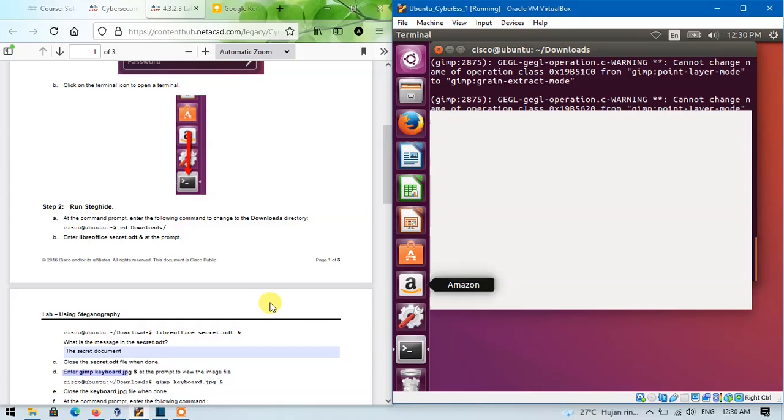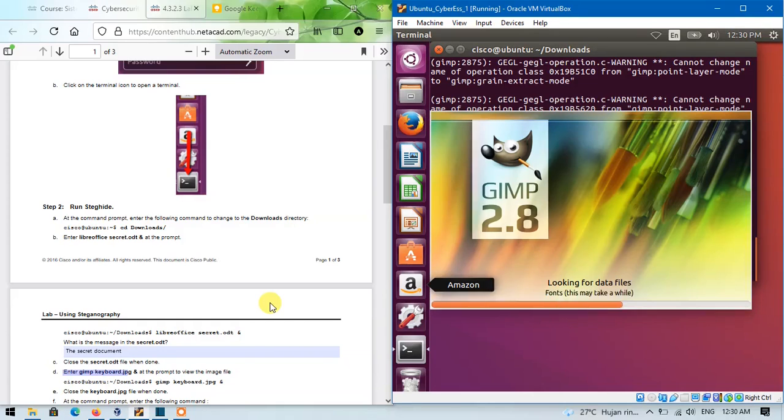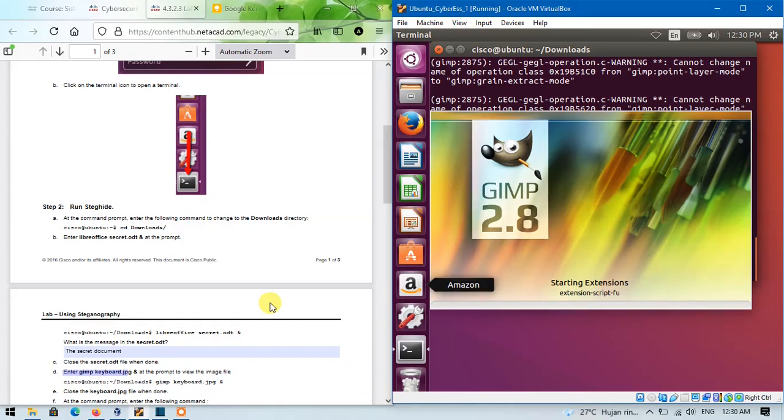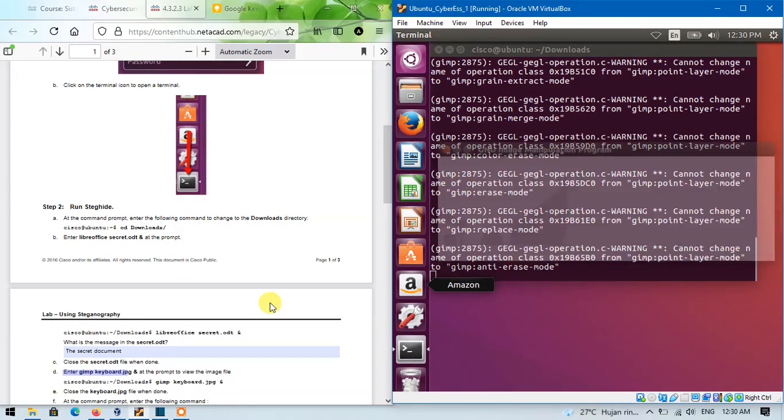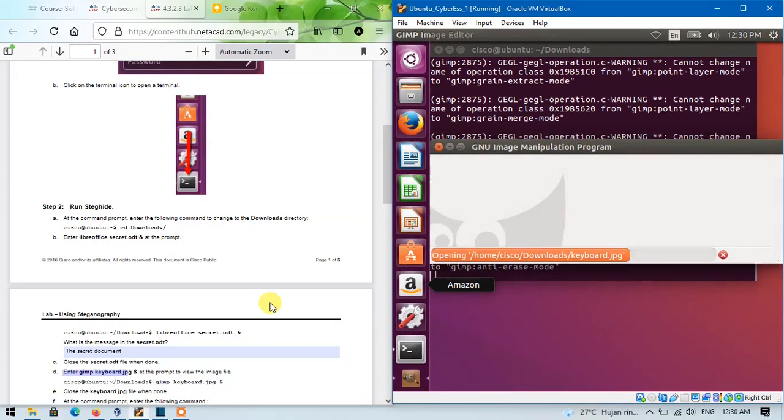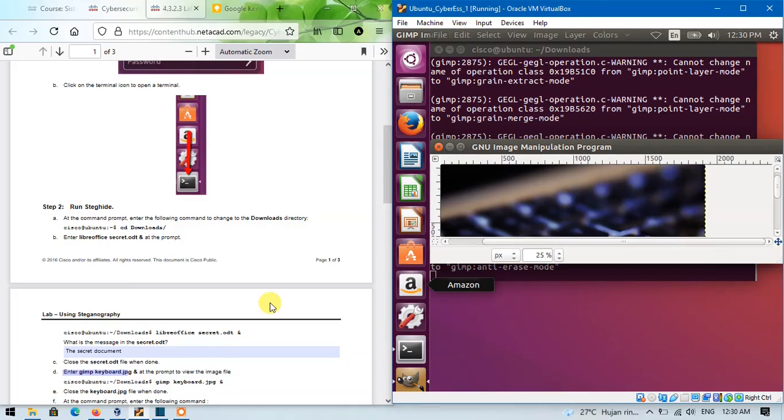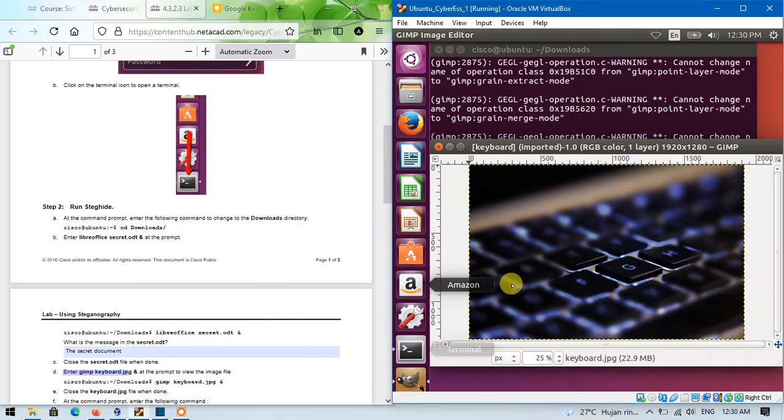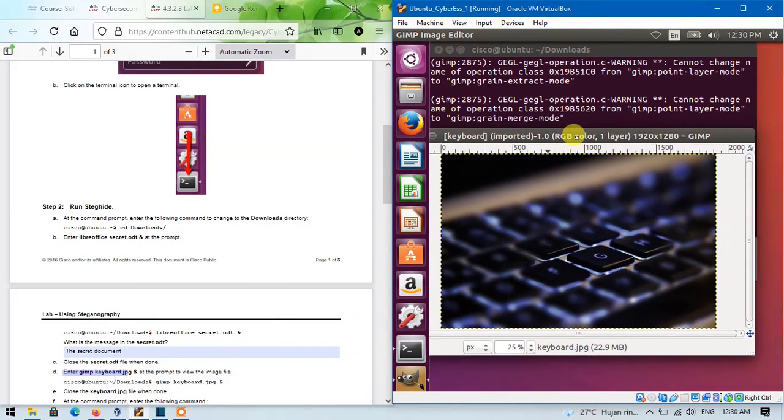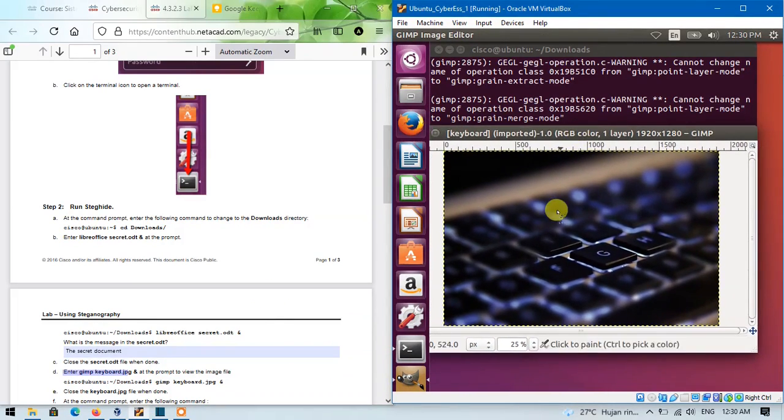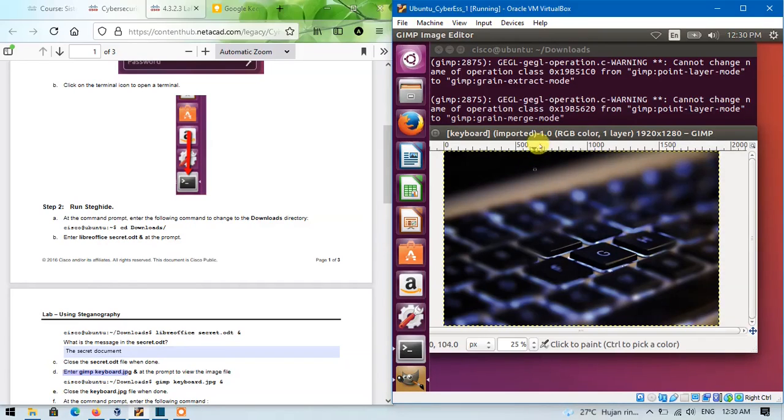The command will automatically open the GIMP application that will show an image. And this is the image. Close the cable.gbq when we were done.